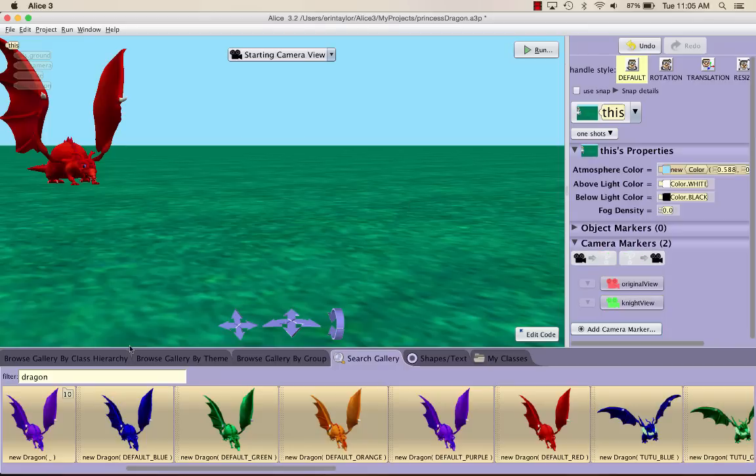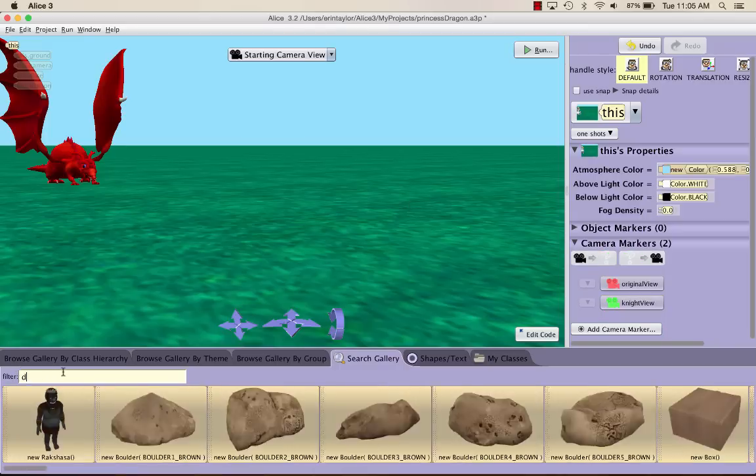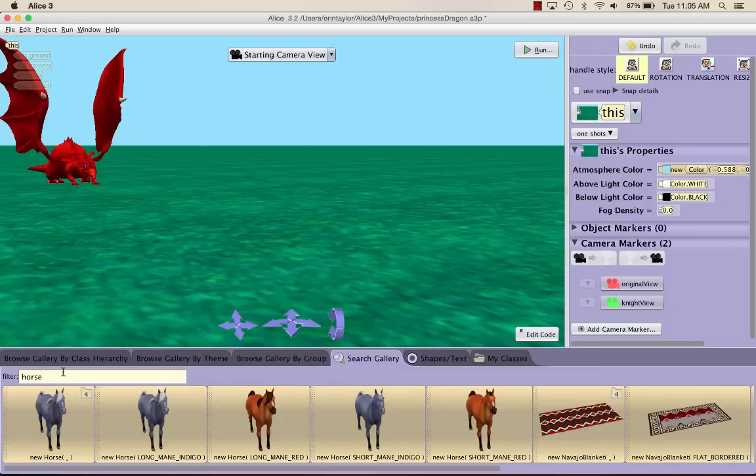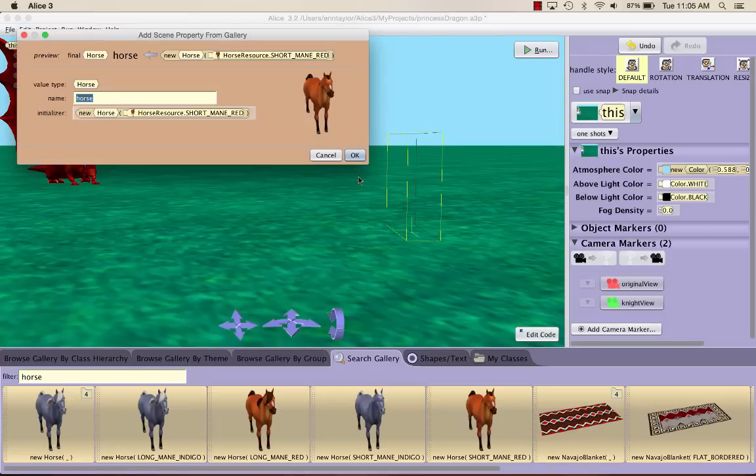So now we want to go ahead and add in a horse and a knight. I'm going to search for a horse in the search gallery tab. Then I'm just going to drag one in and click OK.